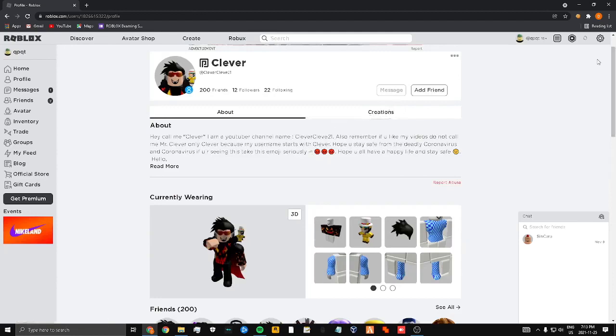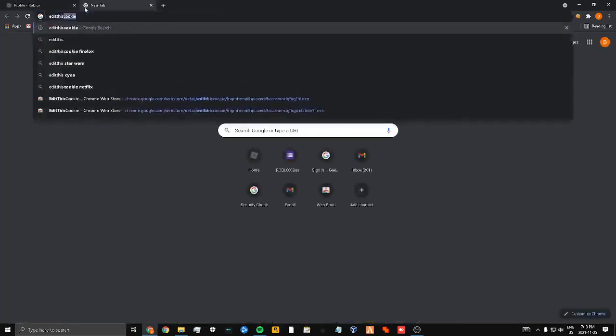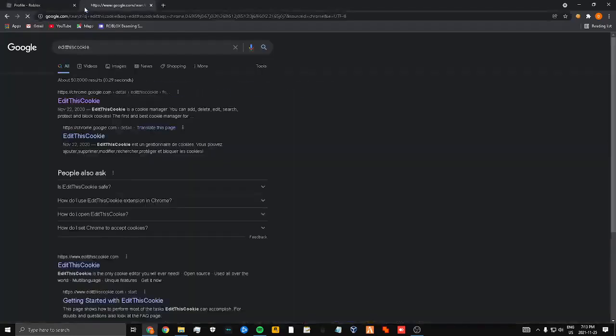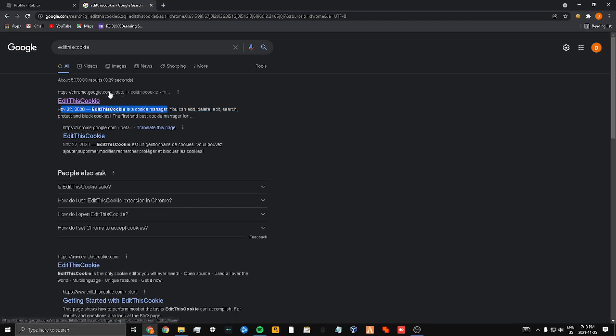Cringe. So what you want to do first is download Edit This Cookie. Download it, November 22nd 2020, Edit This Cookie as a cookie manager.